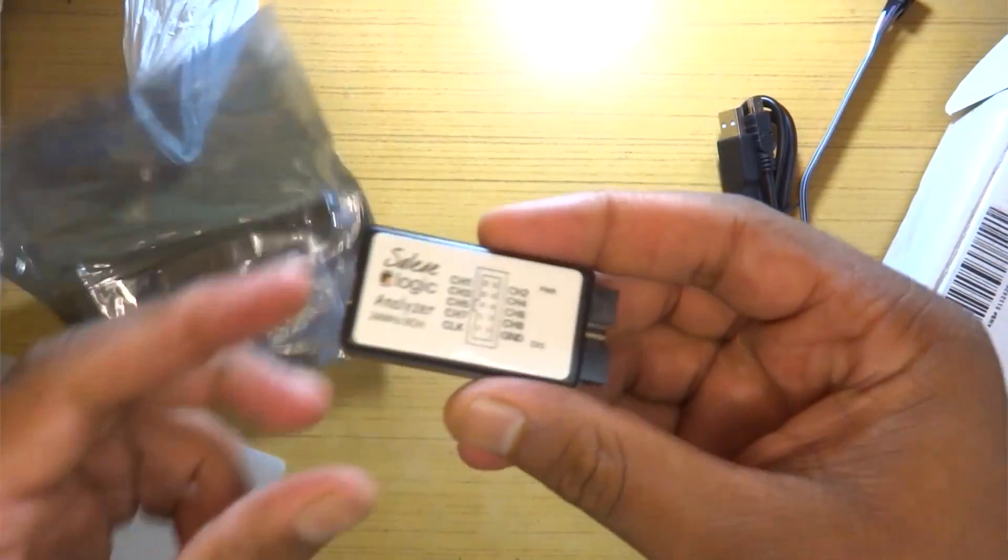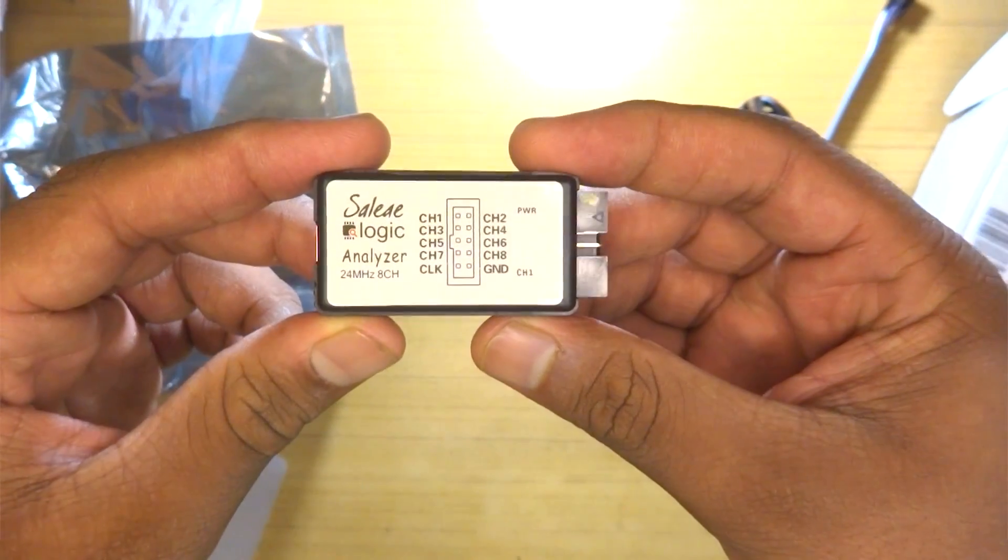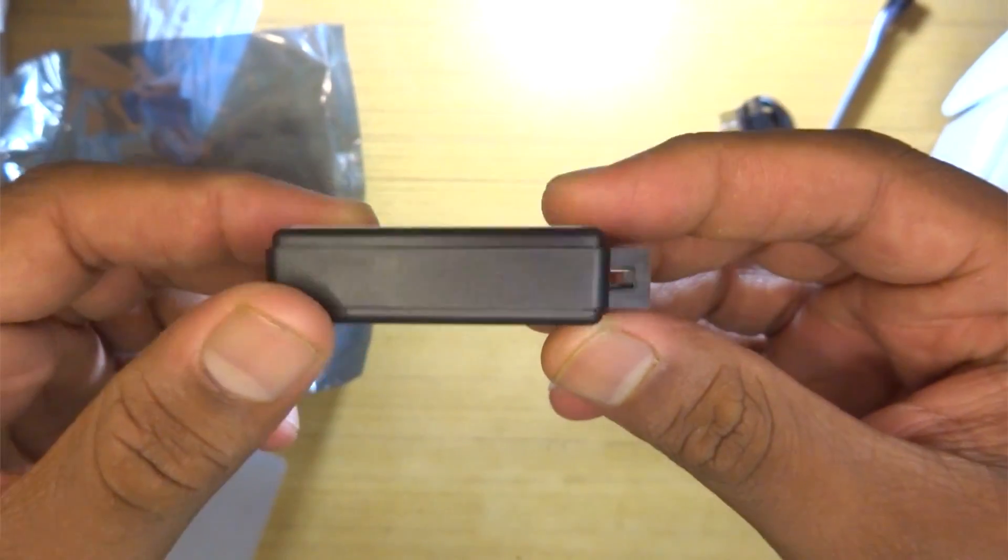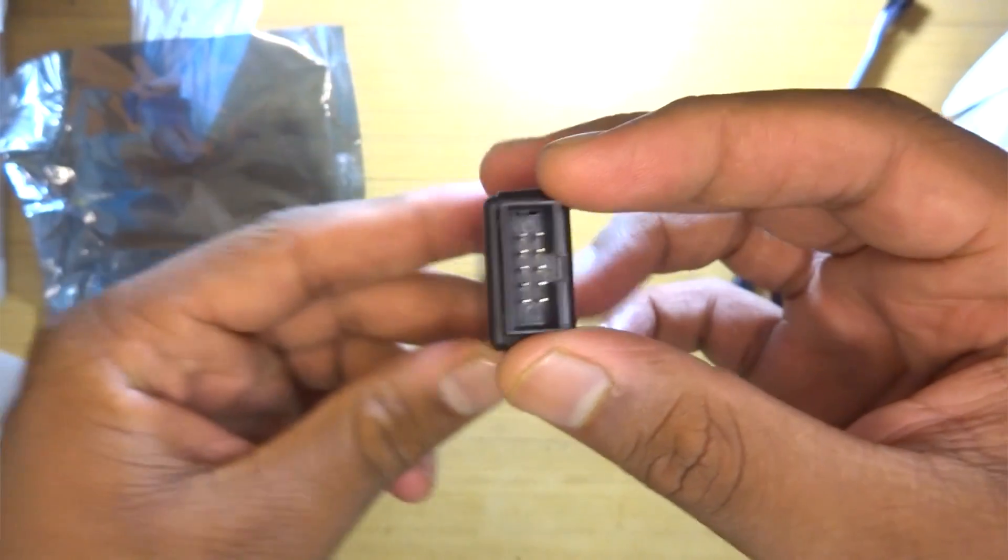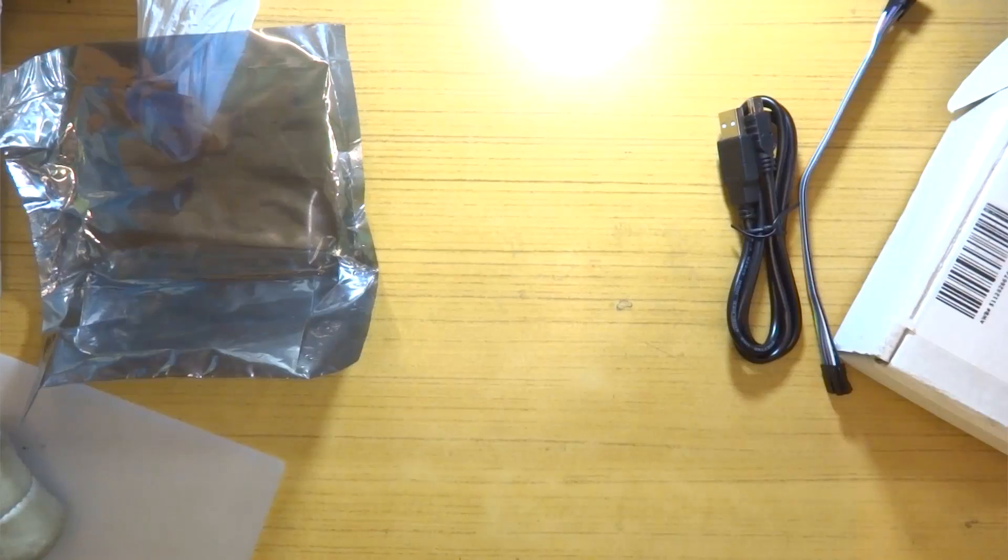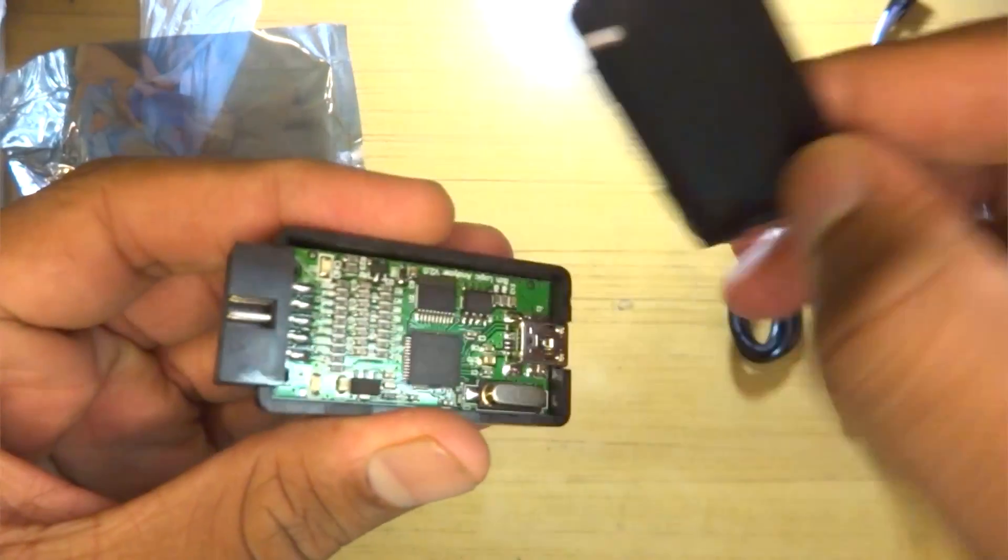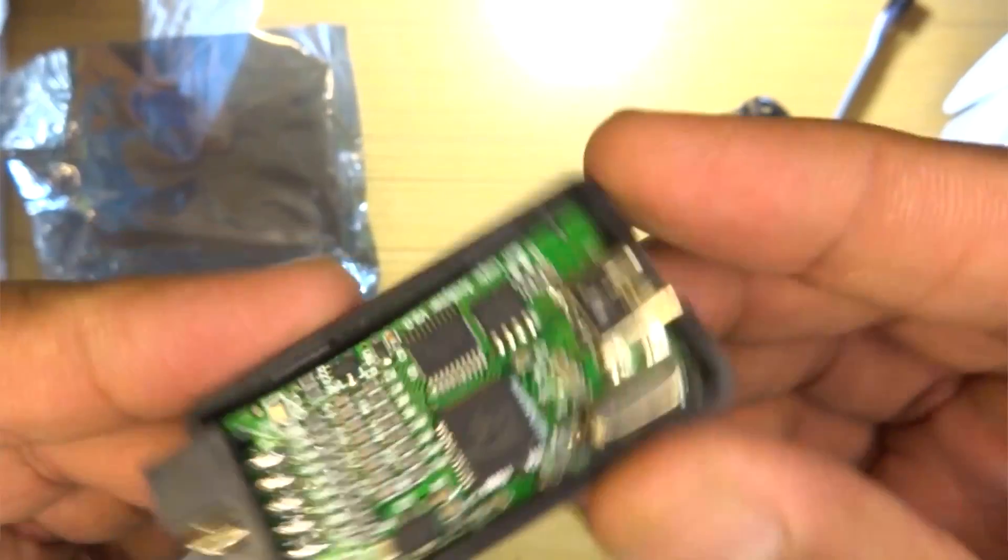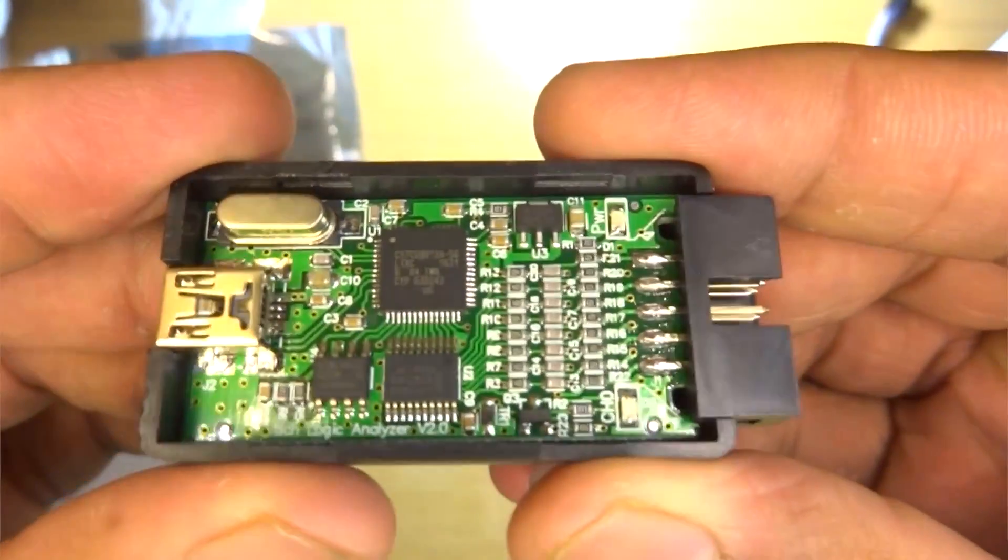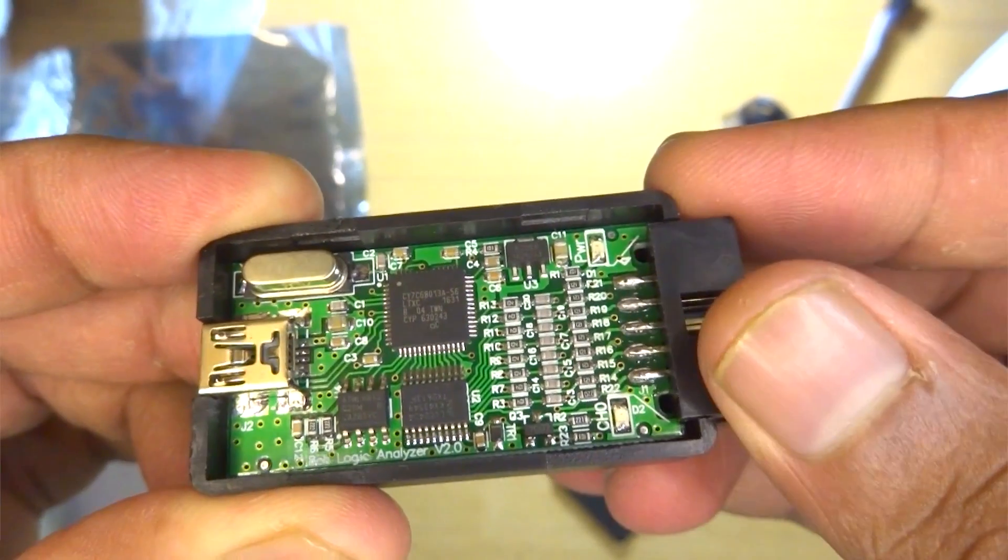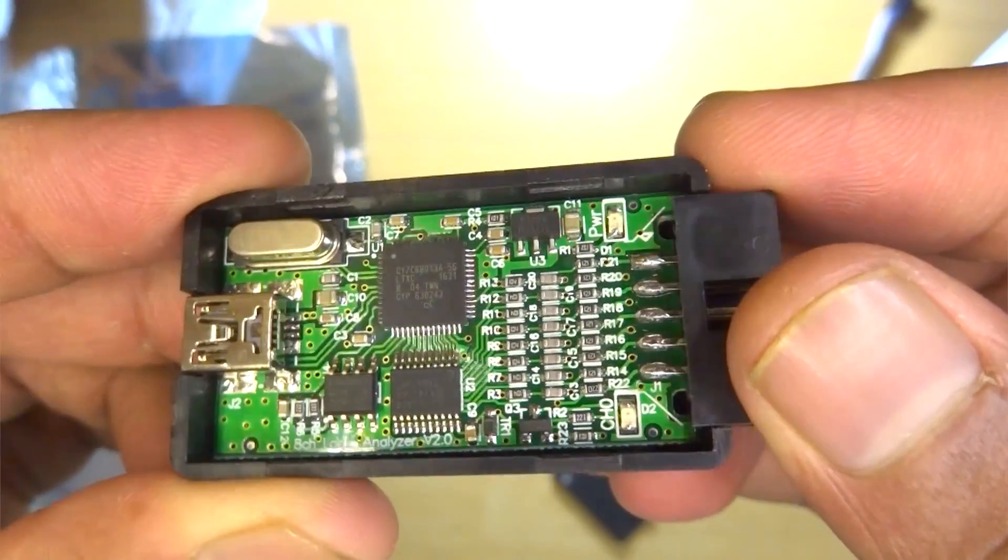They are sold by various names, mostly they are like Saleae logic analyzers. They are basically clones but not exactly the Saleae product, because Saleae start at around 100 bucks US and these start around 10 dollars US. We'll be taking a look at that.